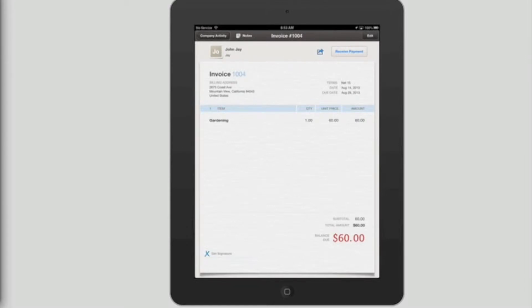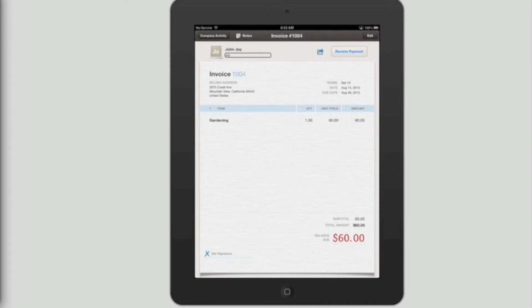Invoice number 1004. Company activity. Notes. Button. Invoice number 1004. Edit. Button. John J. J. Invoice actions. Receive payment. Button.